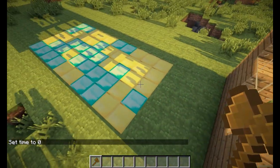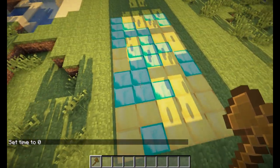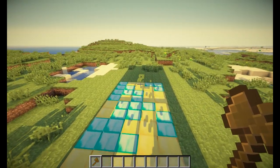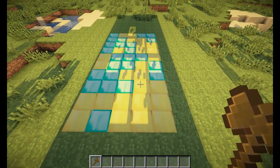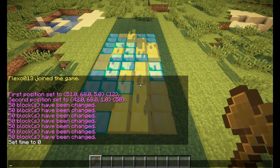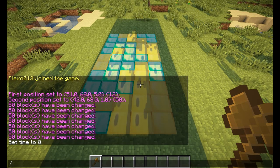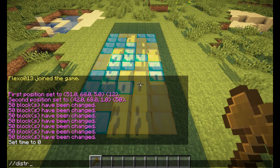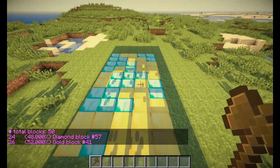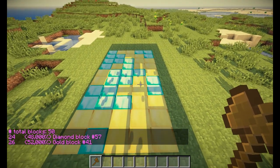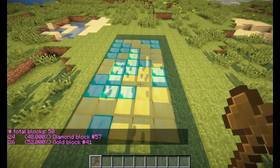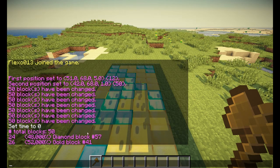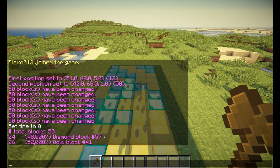Let's say we have this selected area and we want to count how many gold and diamond blocks there are in our selection. For this we have the //distribution command, or for short //distr. This will show you the distribution — 24 blocks are diamond and 26 blocks are gold blocks, and they even give you the IDs of the blocks in your selection.